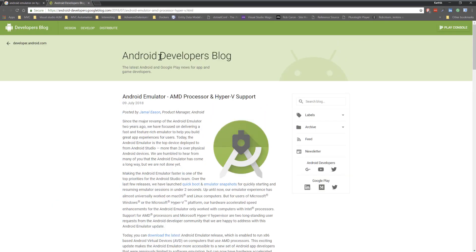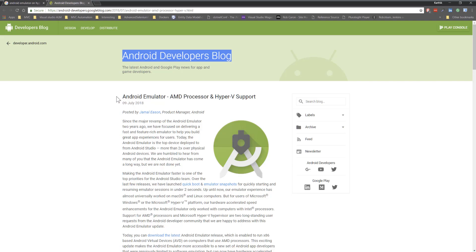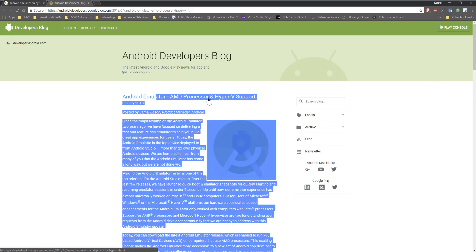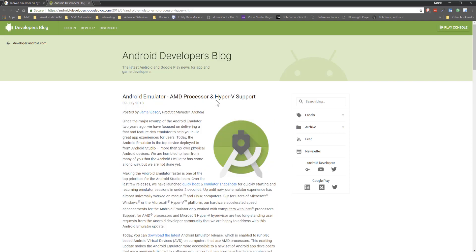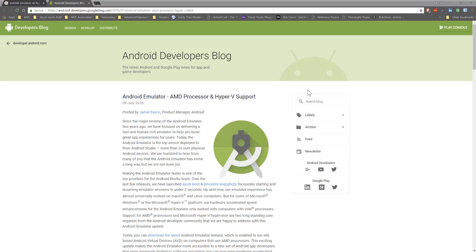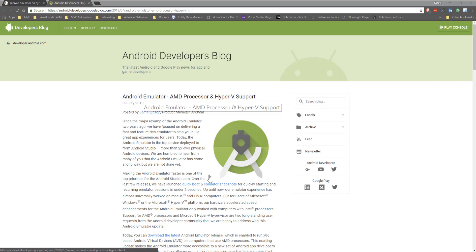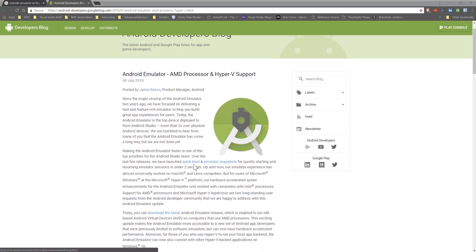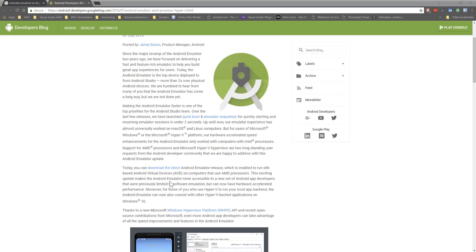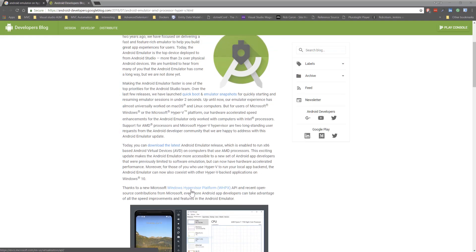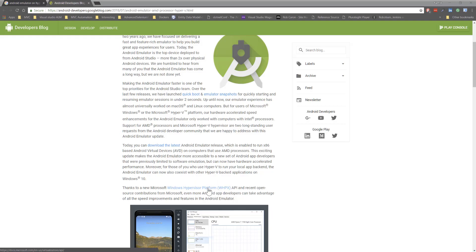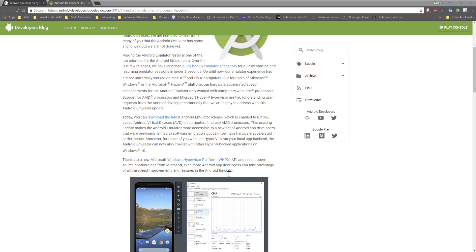In the post, they mentioned that the evolution of Android emulator has gone from quick boots and emulator snapshots through the support of Windows Hyper-V, which is the Windows Hypervisor platform which Microsoft recently open-sourced. Google took full advantage of that.